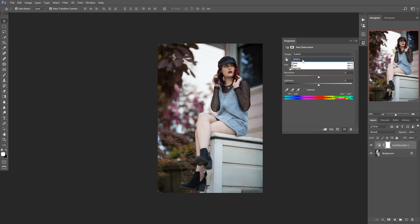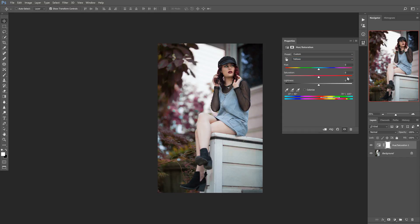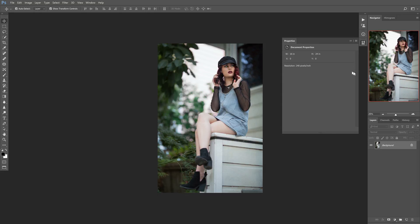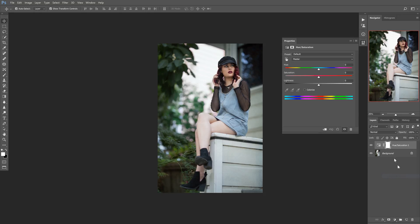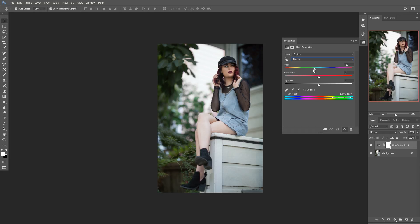What we can do is we can either switch over to yellows and then try to achieve that same color we were going for, or the alternative is that we can just undo that, go back into greens, and slide this over and grab these little handles down here.